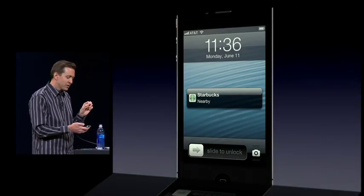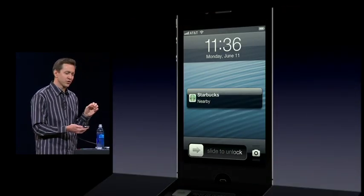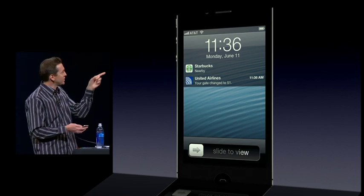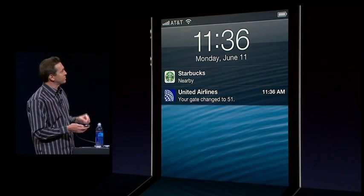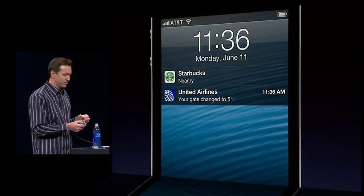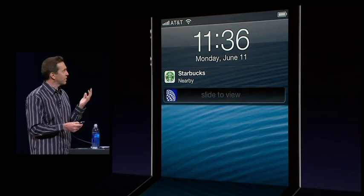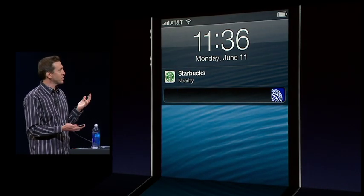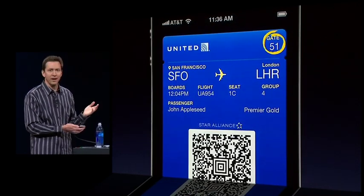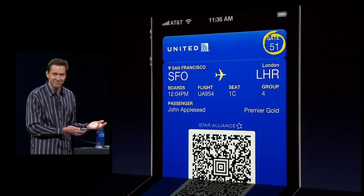And all these cards are actually live. So if my gate changes, I've got an update for my United Airlines gate change. It comes up. I slide across here, and there's my boarding pass updated right in the app.